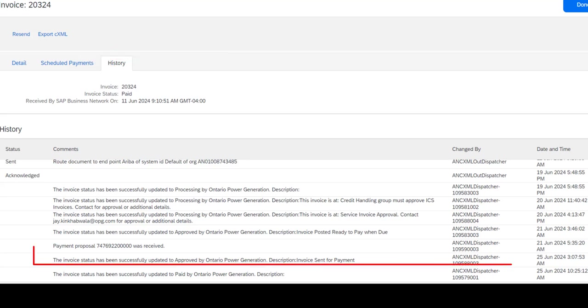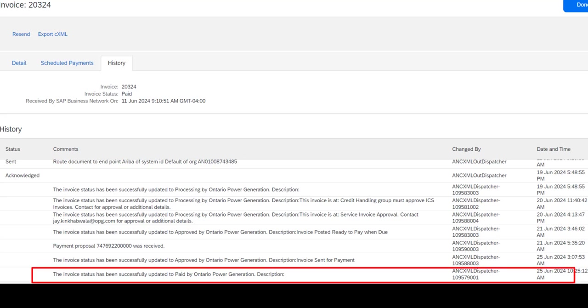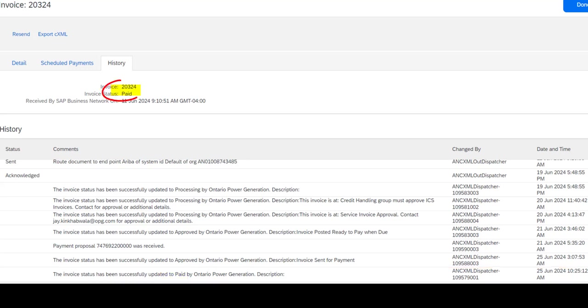The next status that we see has been fully approved and it is sent for payment. And the final status for this particular one is paid. You'll see that on the line and you'll also see that at the top of the screen where the invoice status shows as paid.